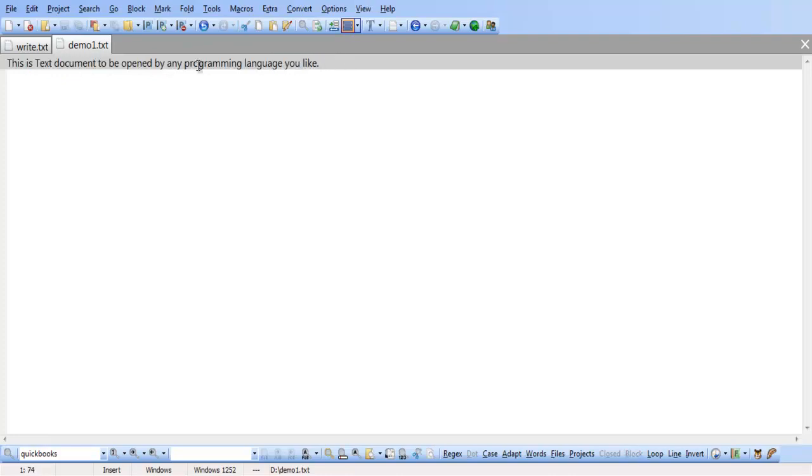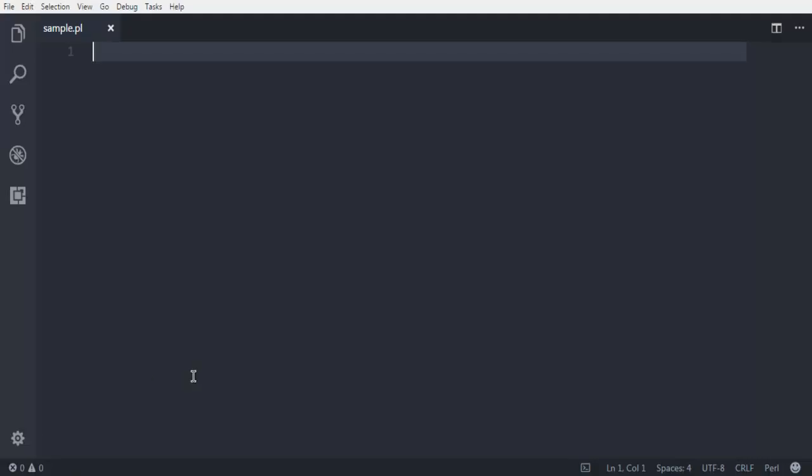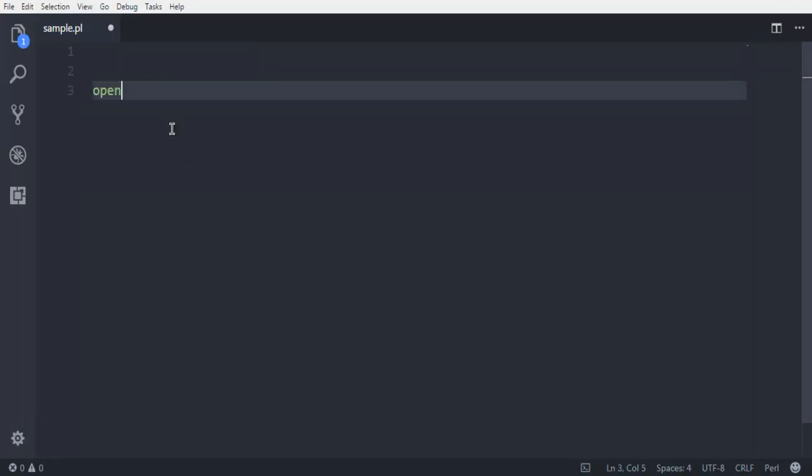So the first thing that we are going to do is type in the keyword 'open'. Now here you need one data variable and another is the path to your file. In my case I have my file on the same drive as this Perl file.